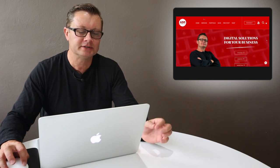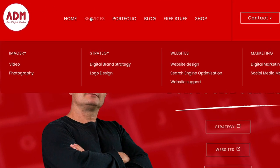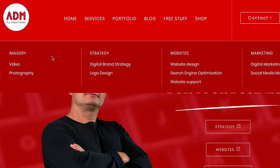What you're looking for is a system that breaks down the clickable items into categories. So here under Services, which is the primary menu, you've got Imagery, Strategy, Websites, and Marketing. These are categories. What it's doing is making the user experience and the user interface much more easy — breaking down all of our sub-menu items into four categories.